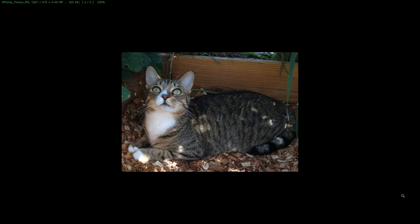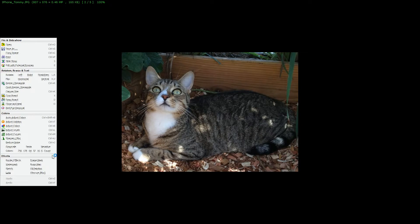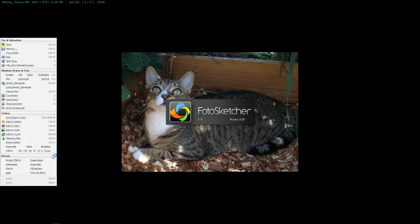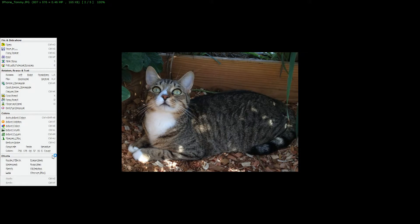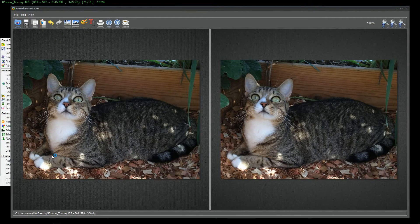Now we're going to look at the program called PhotoSketcher, using a FastStone image viewer. I have the different programs loaded in my edit mode, and PhotoSketcher is right here. Depending on the speed of your computer, PhotoSketcher might be a tad slow, but it is a free program, so it's something you might be willing to put up with.